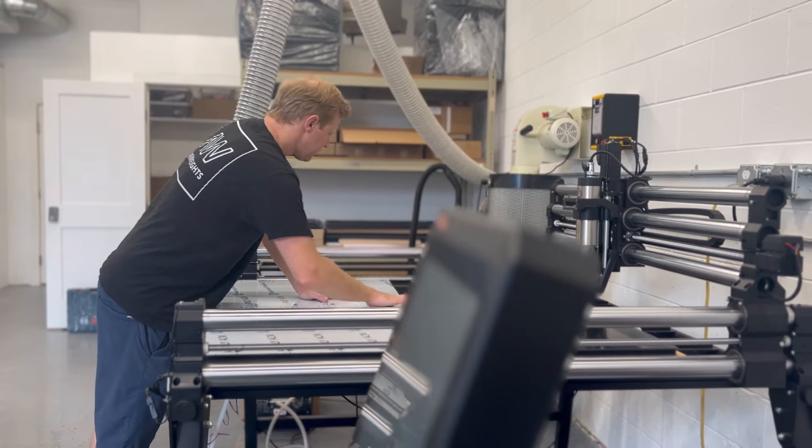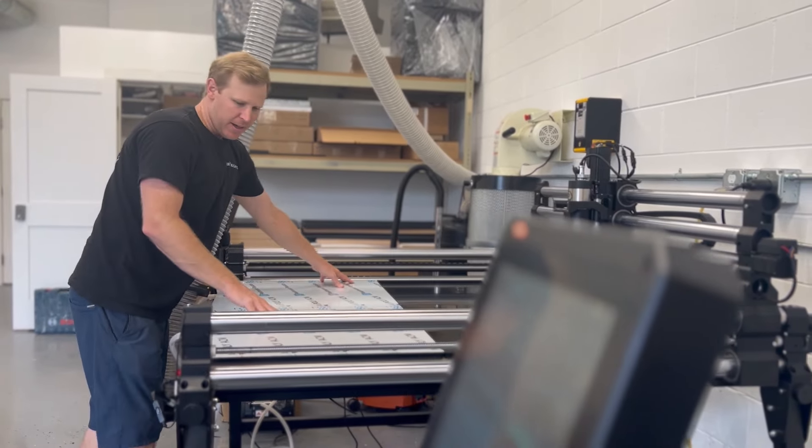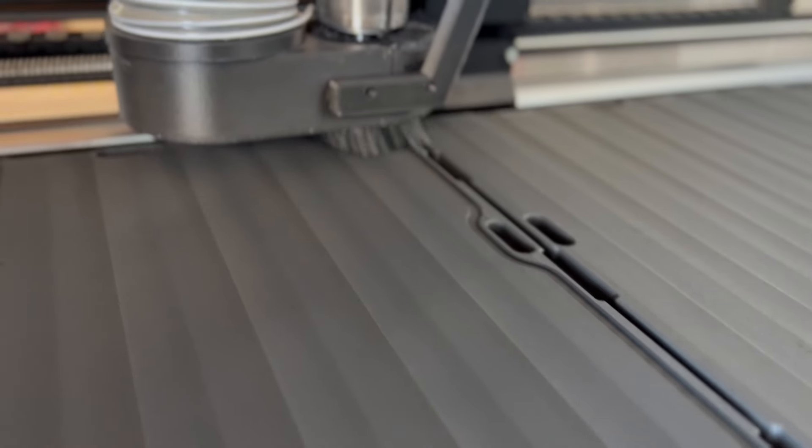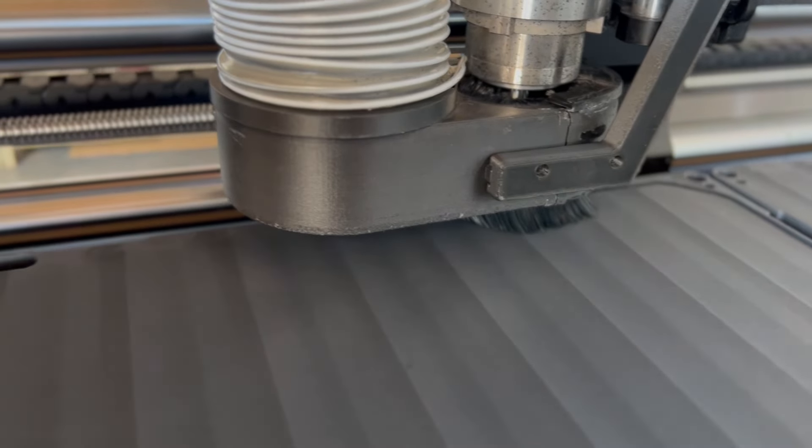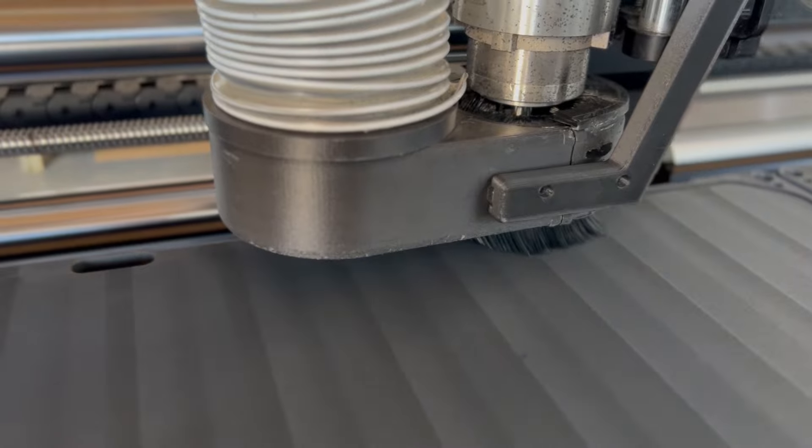There's this beautiful synergy between Onefinity as a company and Airweights as a company, because we're using the products collectively to make more of the product and offer customers a solution that hasn't been readily available.